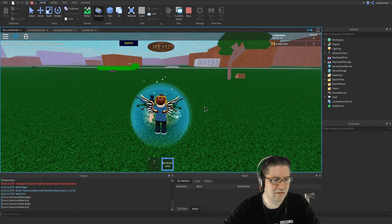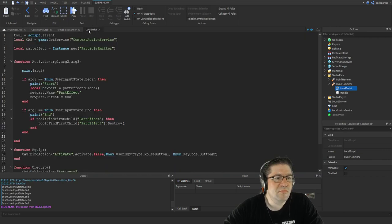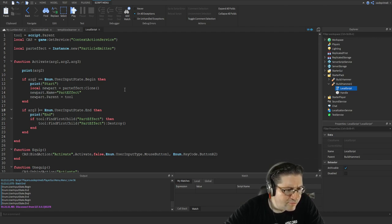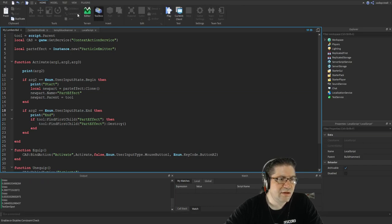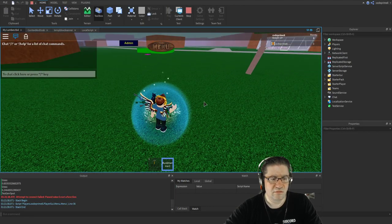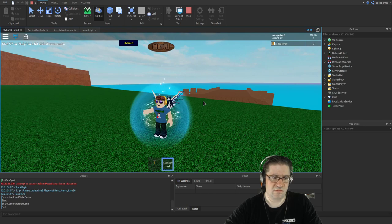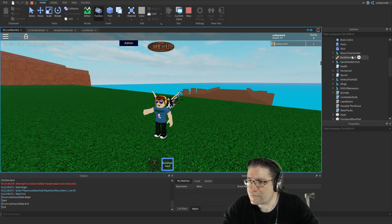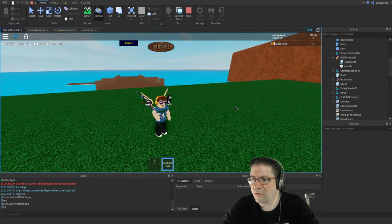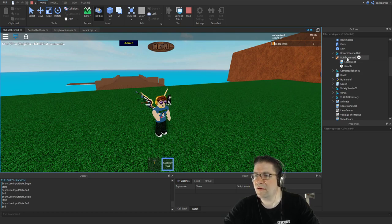With some print statements — printing arg2 — we can confirm: 'Begin' and 'End' are showing up as expected. That's argument two: `Enum.UserInputState.Begin` and `Enum.UserInputState.End`. This is the same basis for most tools. Now looking at the player — CodePrimate — I have Build Hammer 2, and when I click, the particle effect appears in there, and when I let go, the particle effect is gone.